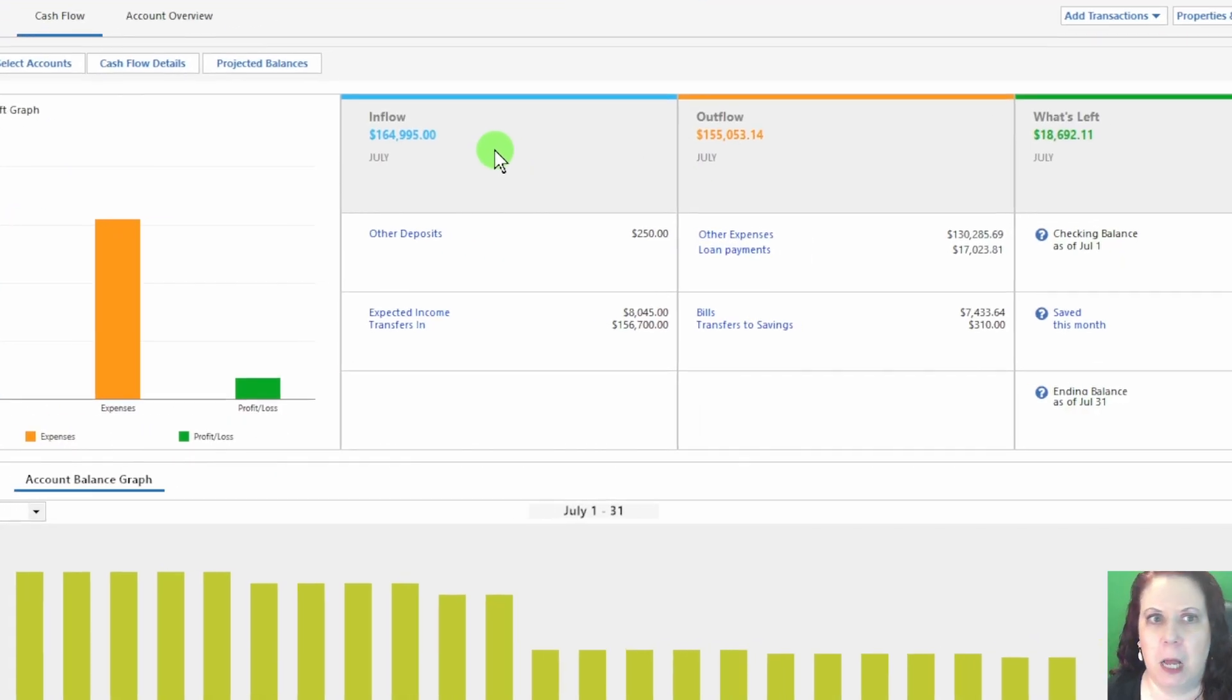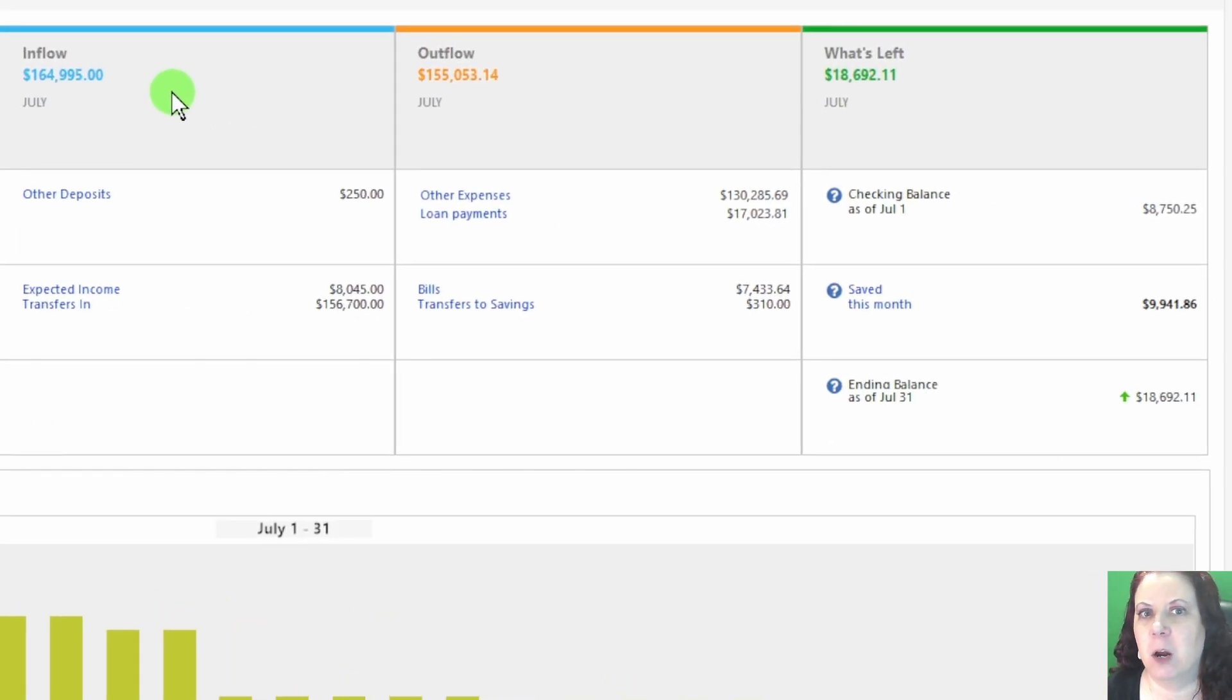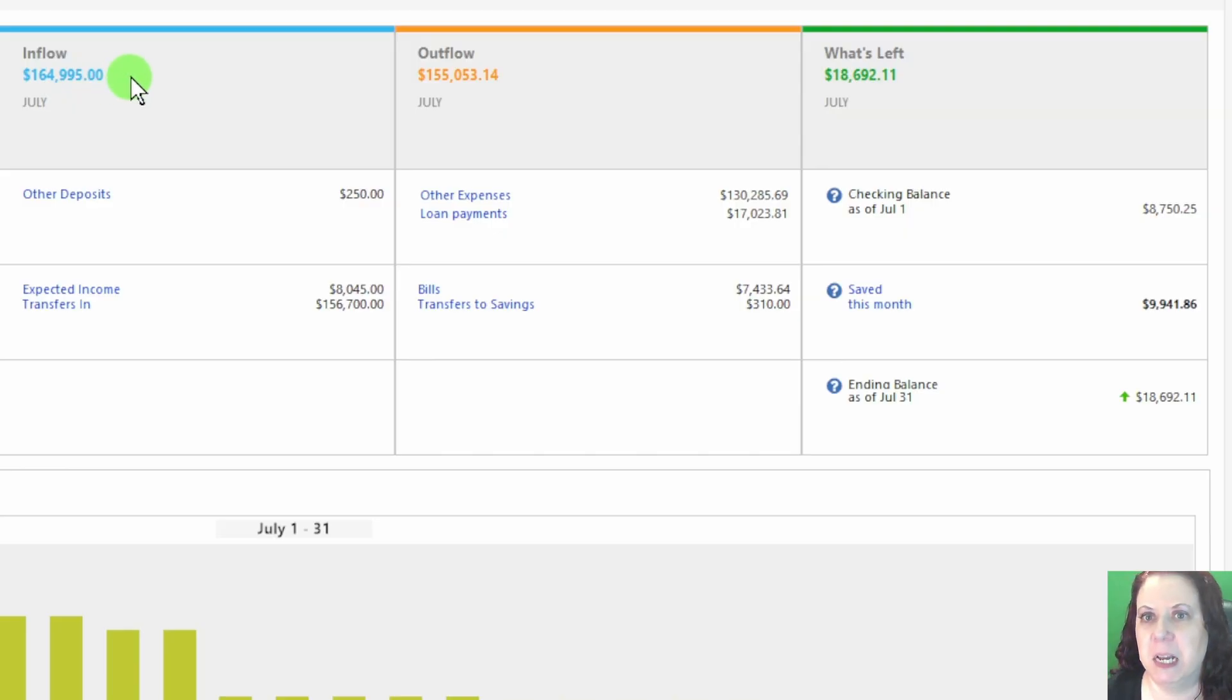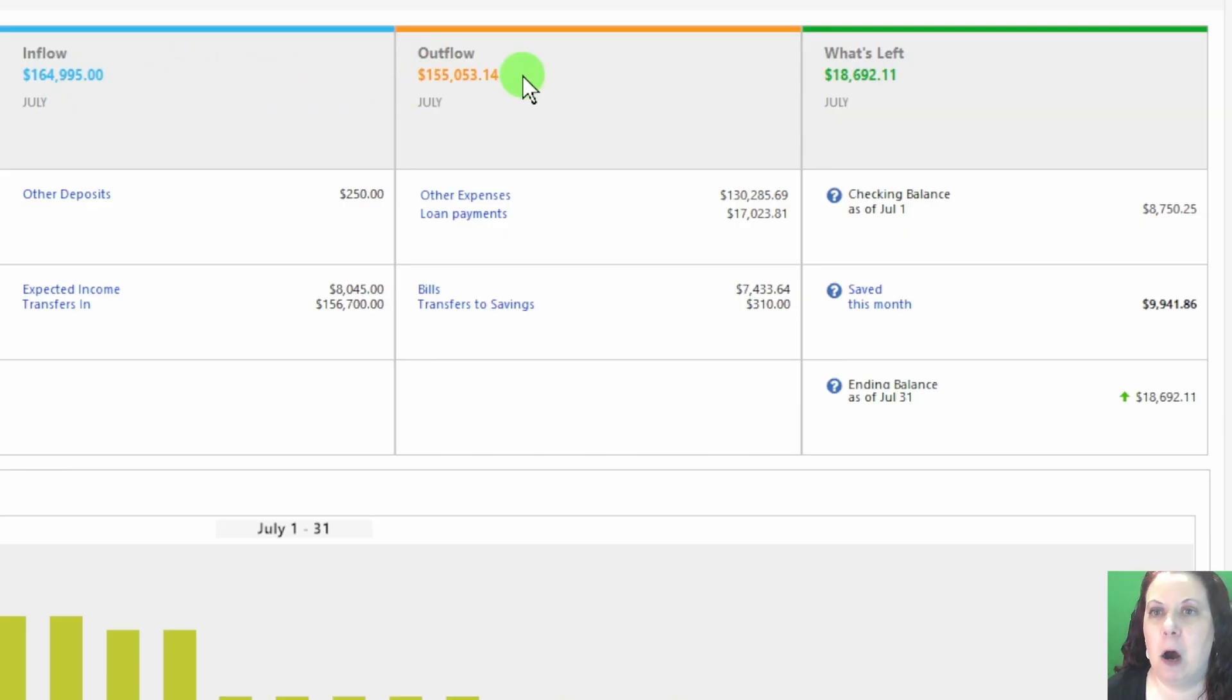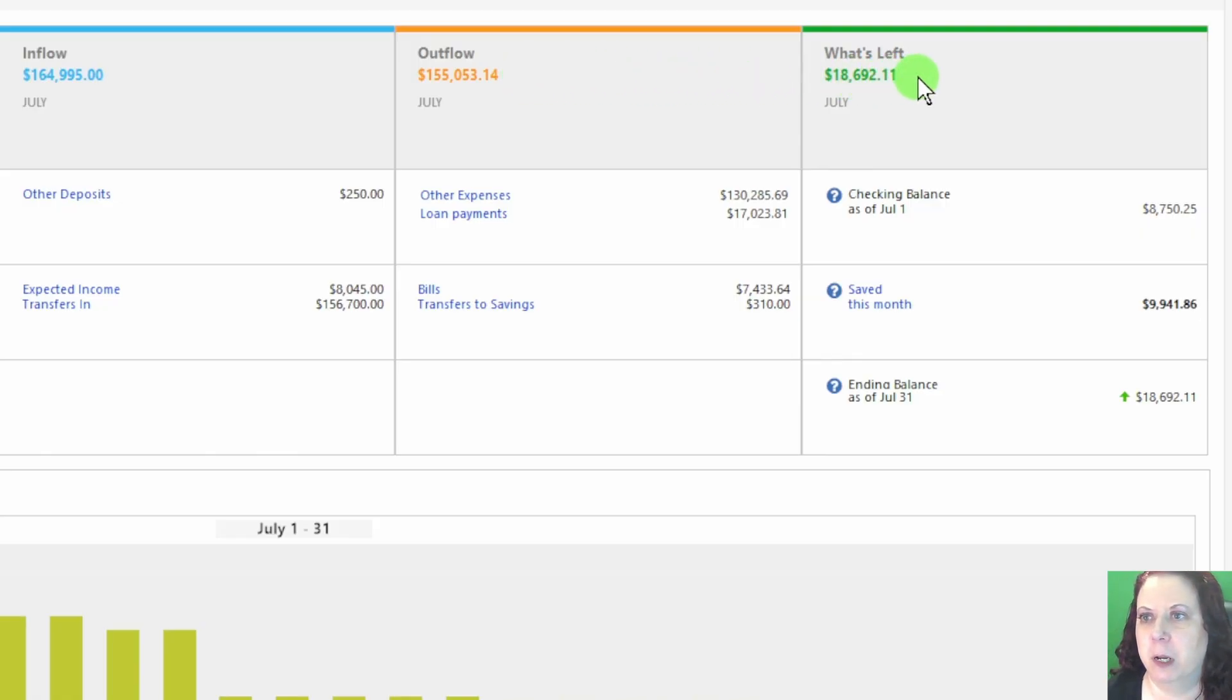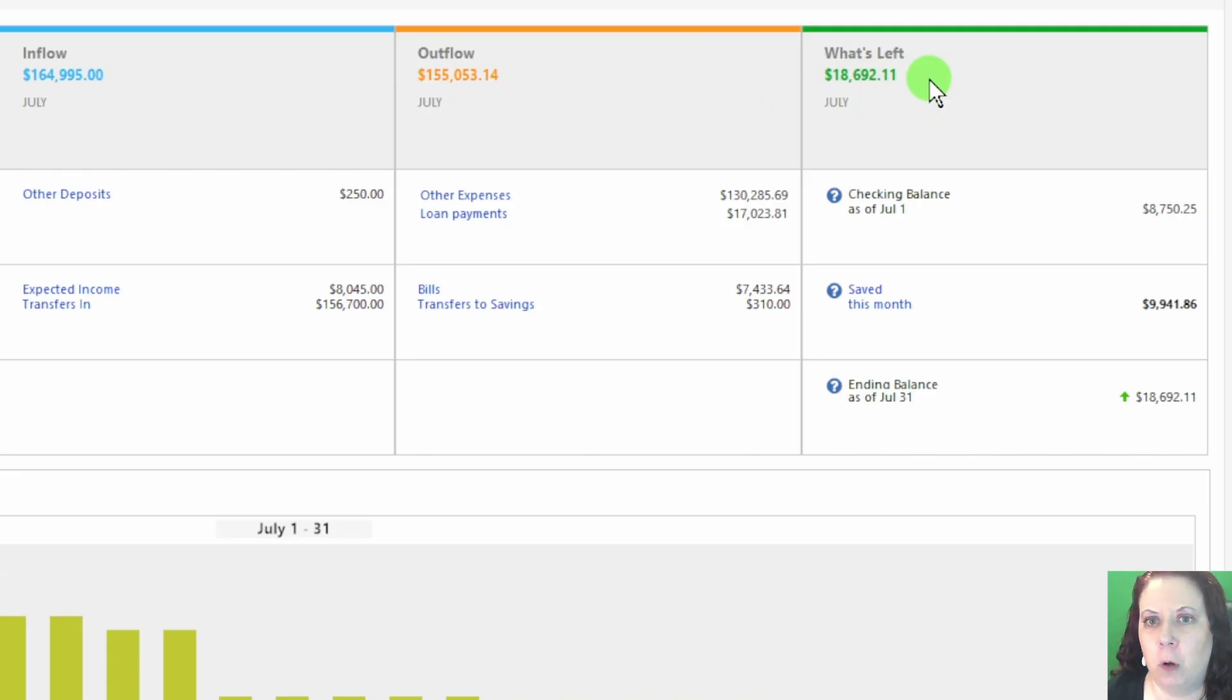For example, let's look at July again. Here's a quick snapshot. The total inflow was $164,995. Total outflow was $155,053, which leaves $18,692 remaining. You might notice these numbers are higher than usual.